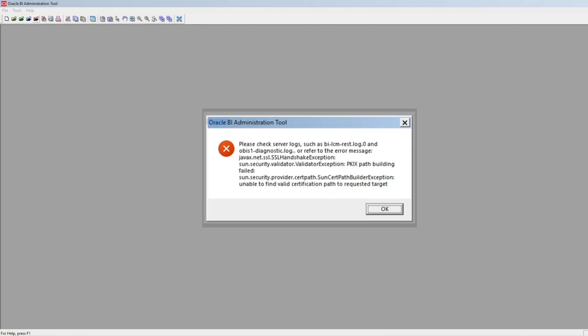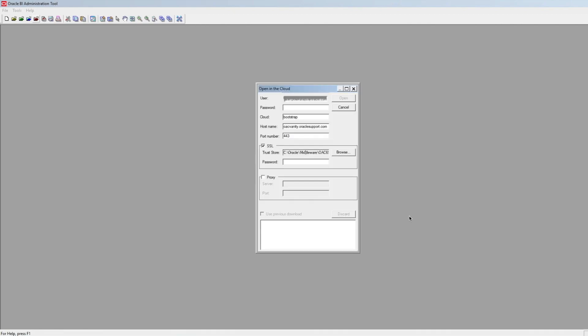While accessing the RPD, we may see an SSL handshake exception saying 'unable to find valid certification path to requested target.' The reason behind this error message is that the CA certificates that issued the vanity URL server certificate do not exist in Admin Tool's JDK trust store.